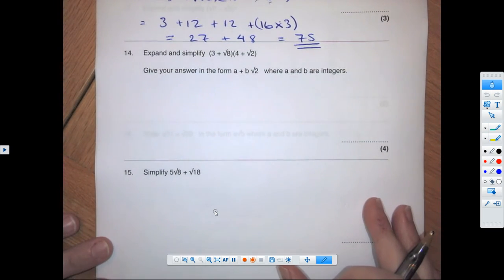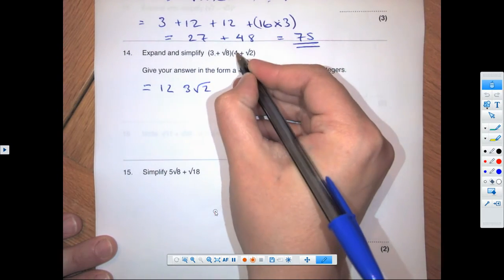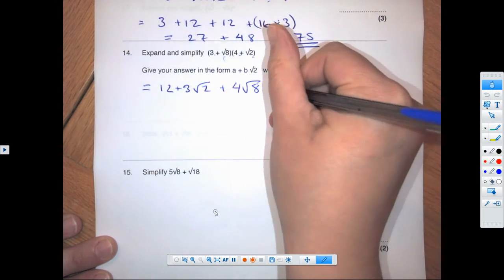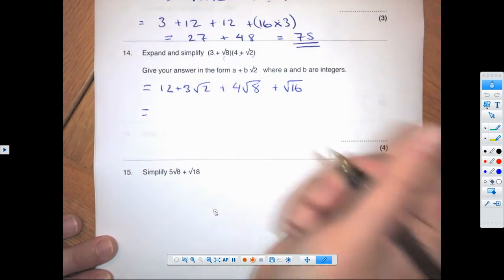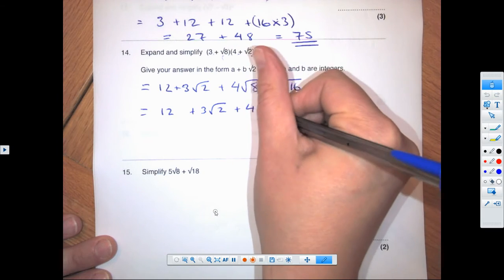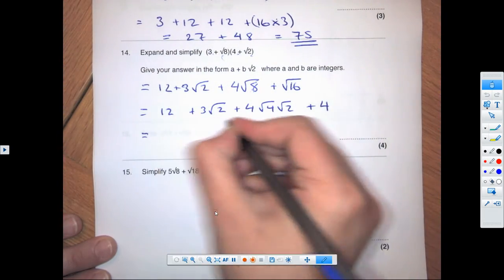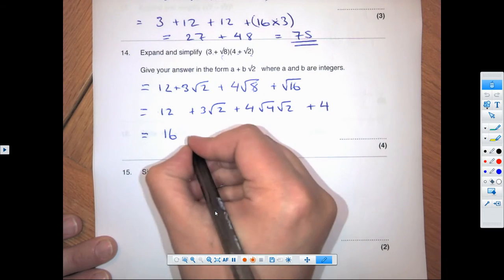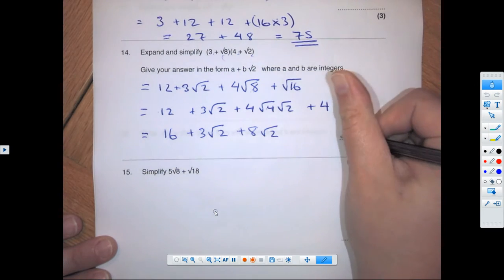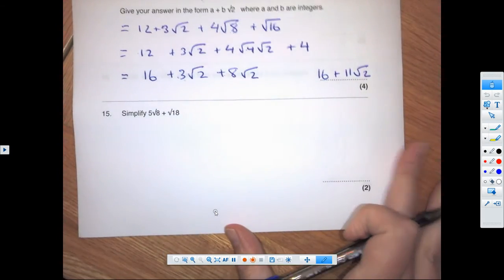Question 14: expand the brackets. 3 times 4 is 12; 3 times root 2 is 3 root 2; 4 times root 8 is 4 root 8; root 8 times root 2 is root 16. Simplify: root 8 becomes root 4 times root 2, and root 16 is 4. So 12 + 4 = 16; 4 times root 4 is 4 times 2 is 8, giving 8 root 2. Final answer: 16 + 11 root 2.